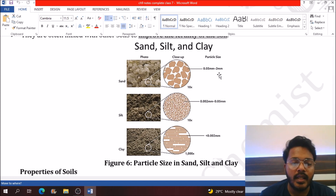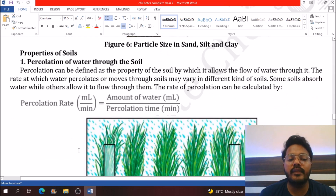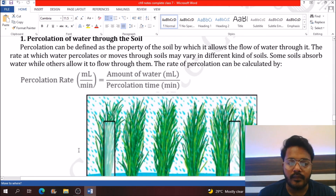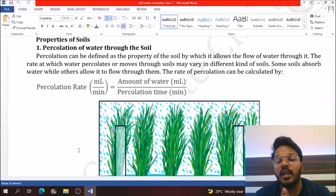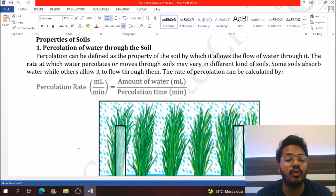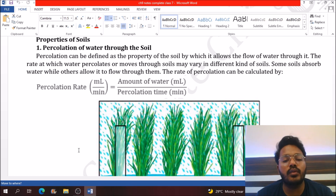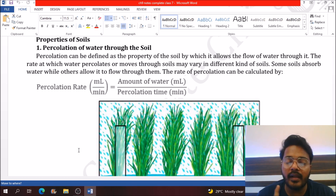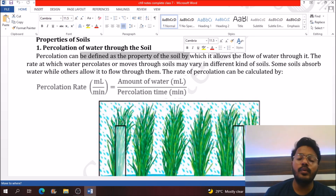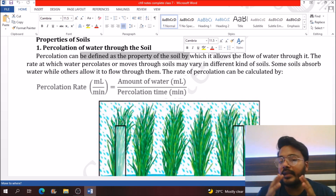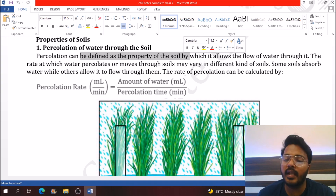According to particle size, sandy soil has greater particles than silt, followed by clay. Now, talking about different properties related to water — the percolation rate is defined as the ratio of the amount of water to percolation time. The percolation rate is different for all different types of soil.